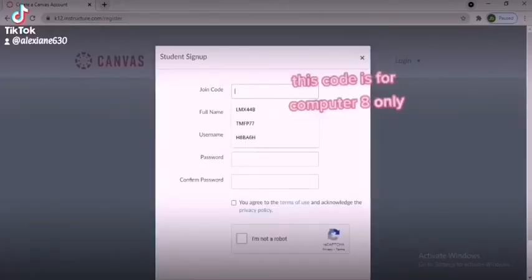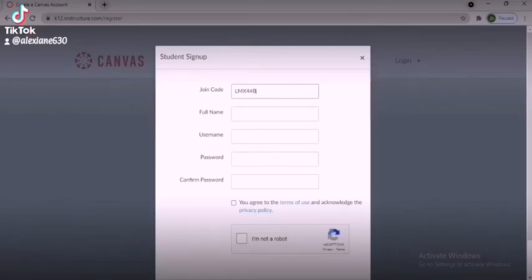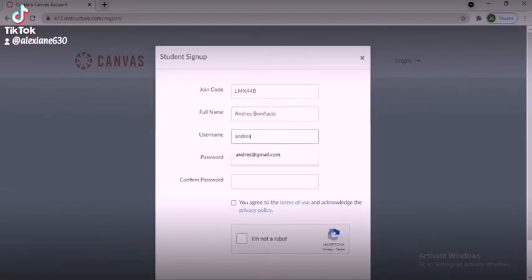Enter your subject join code that will be provided by your subject teacher. Then enter your full name and enter your email address as your username.